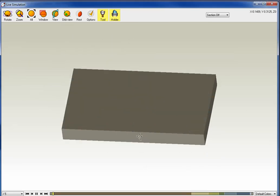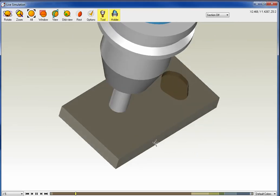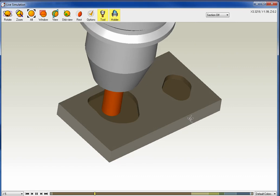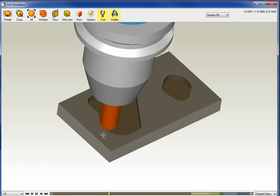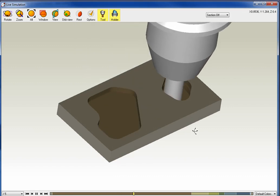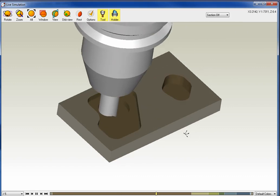So here's our first operation. I've also done some rest machining. Now within OneCNC, you can rest machine as many times as you'd like.